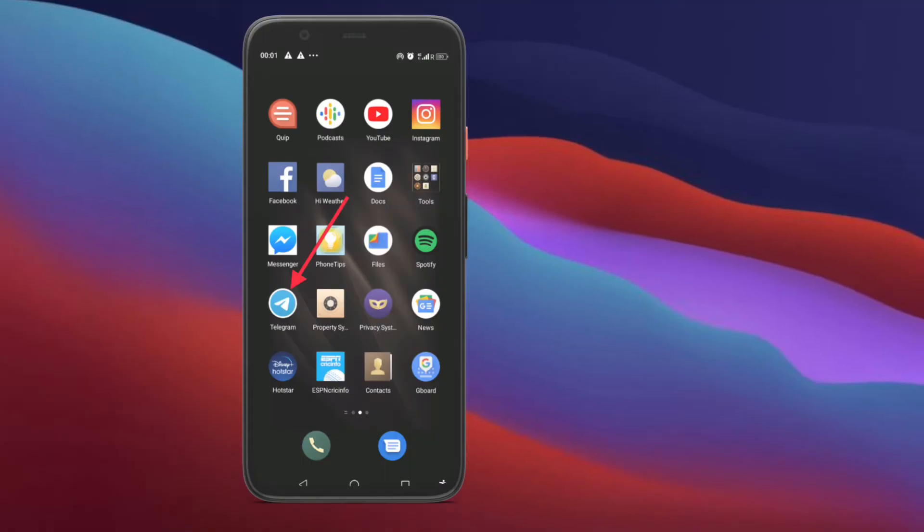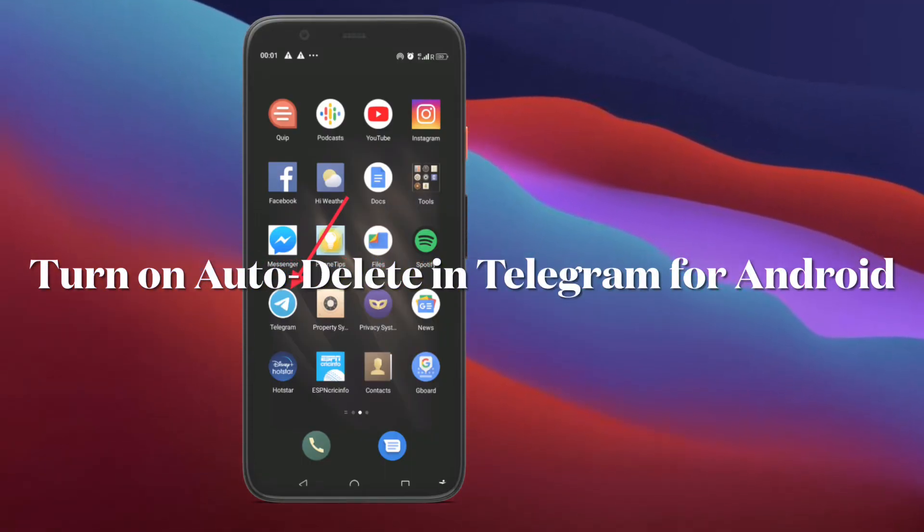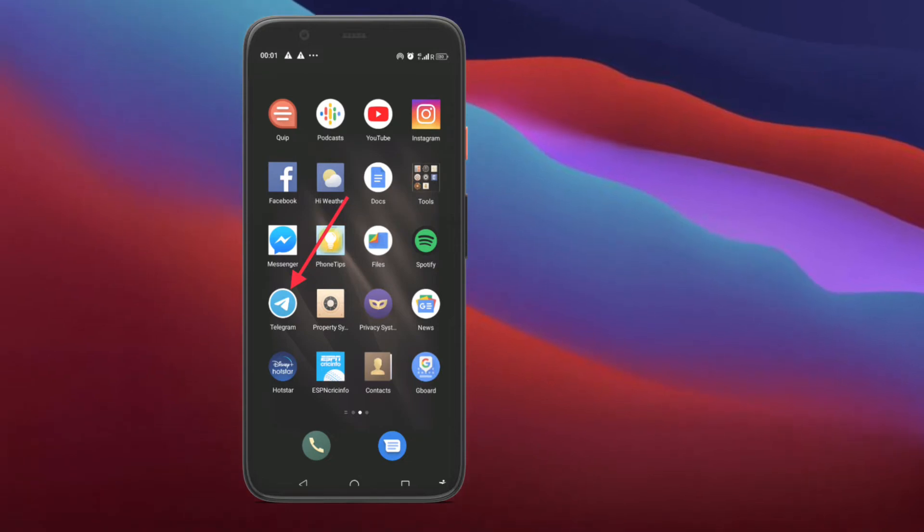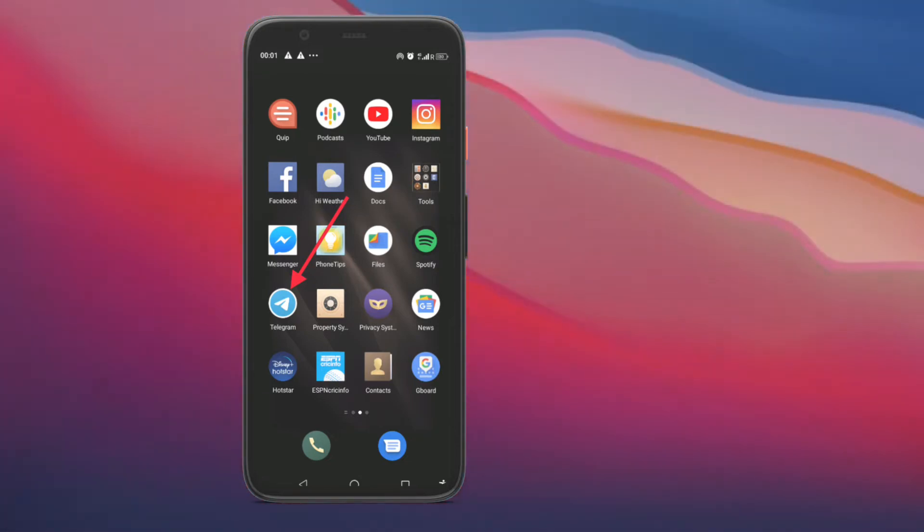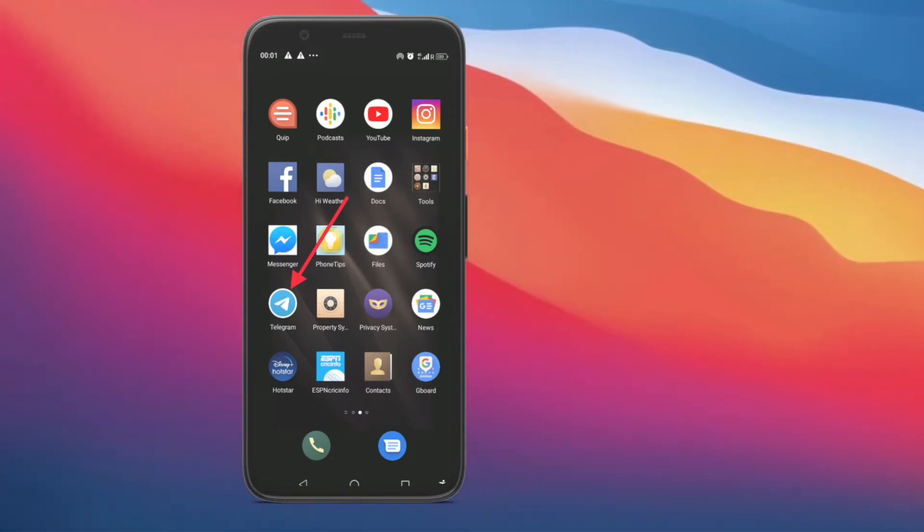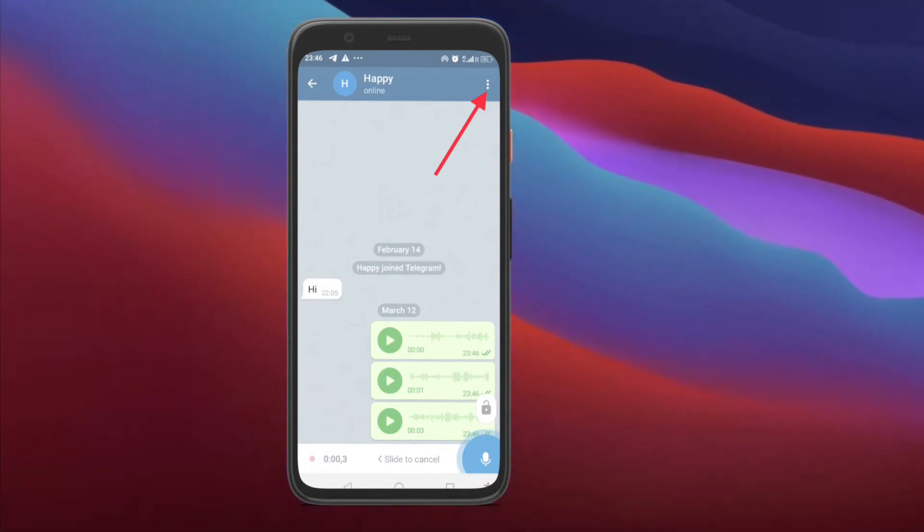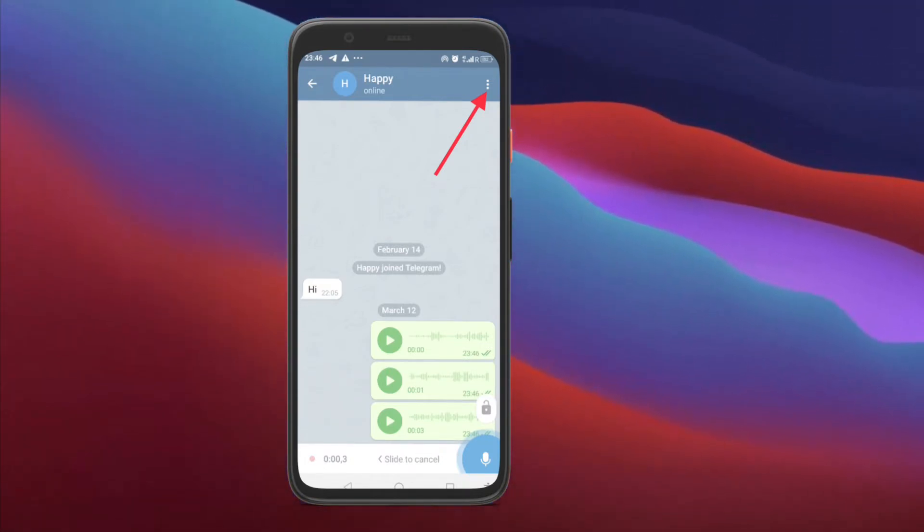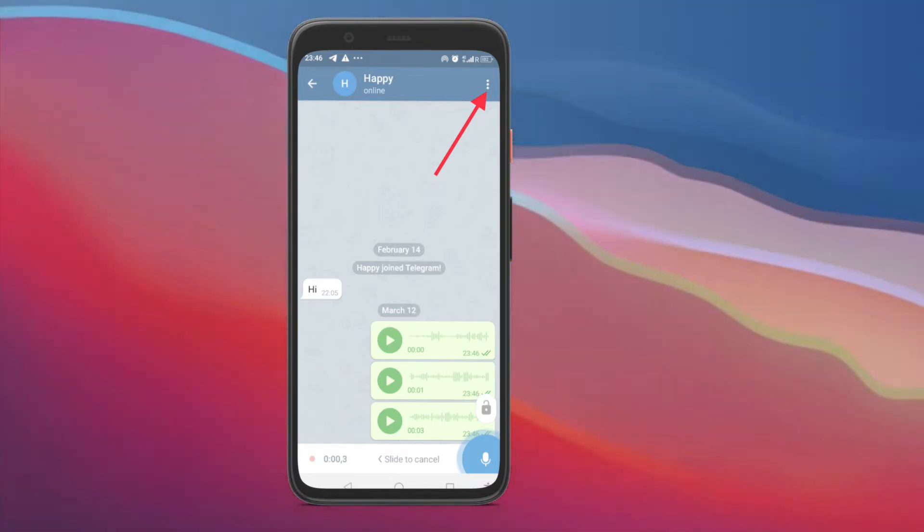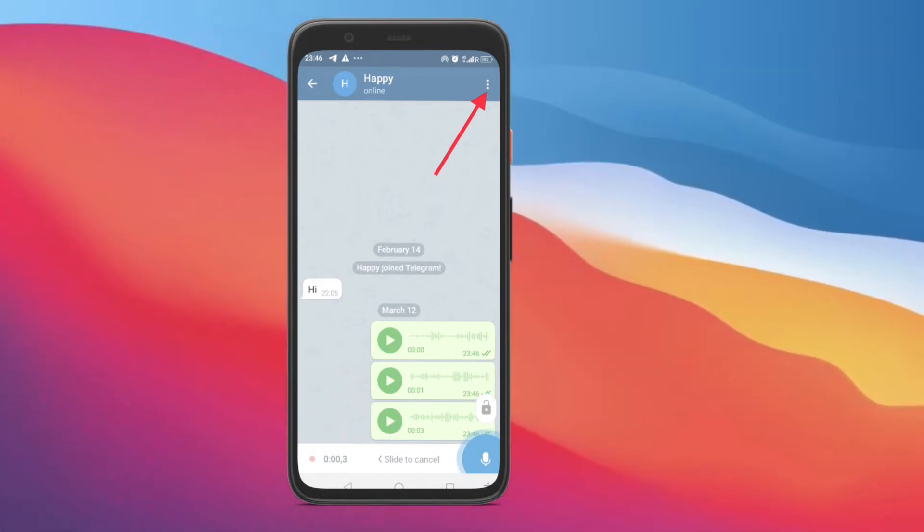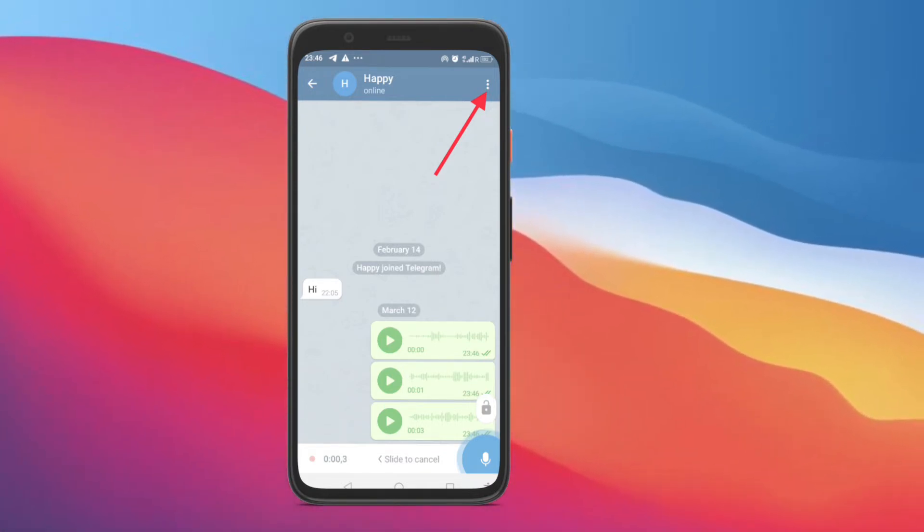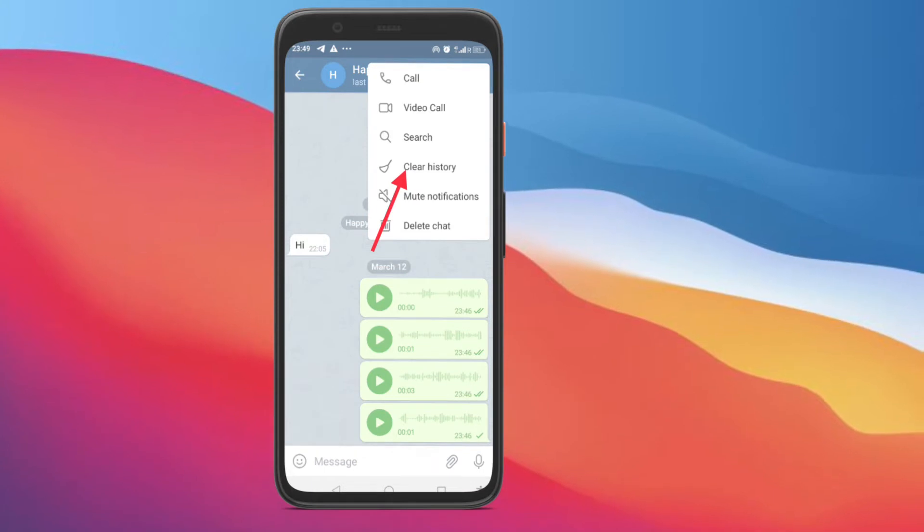First off, I'm going to show how you can auto-delete messages in Telegram on your Android device. To get going, launch Telegram on your Android smartphone and then select the conversation where you want to enable this feature. After that, tap the three-dot menu button found in the top right corner of the screen. Here, choose the Clear History option.